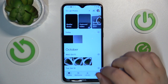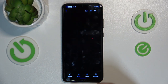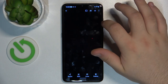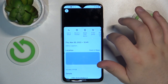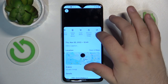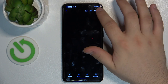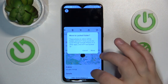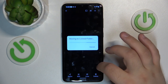Now pick the photo you wish to hide. This will do nicely because it's just a black screen. Tap the three dots and move it to the locked folder. Tap move.